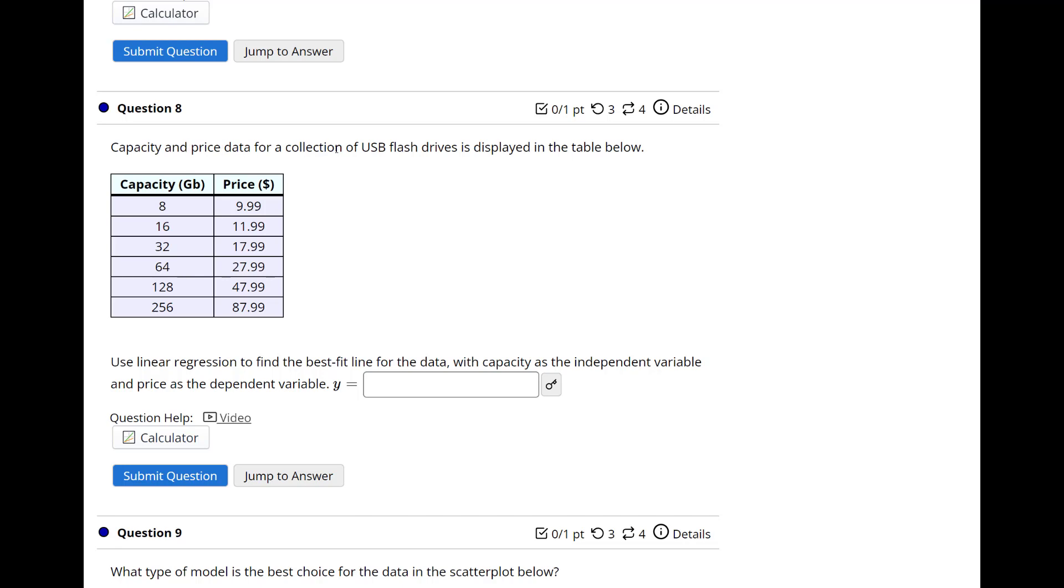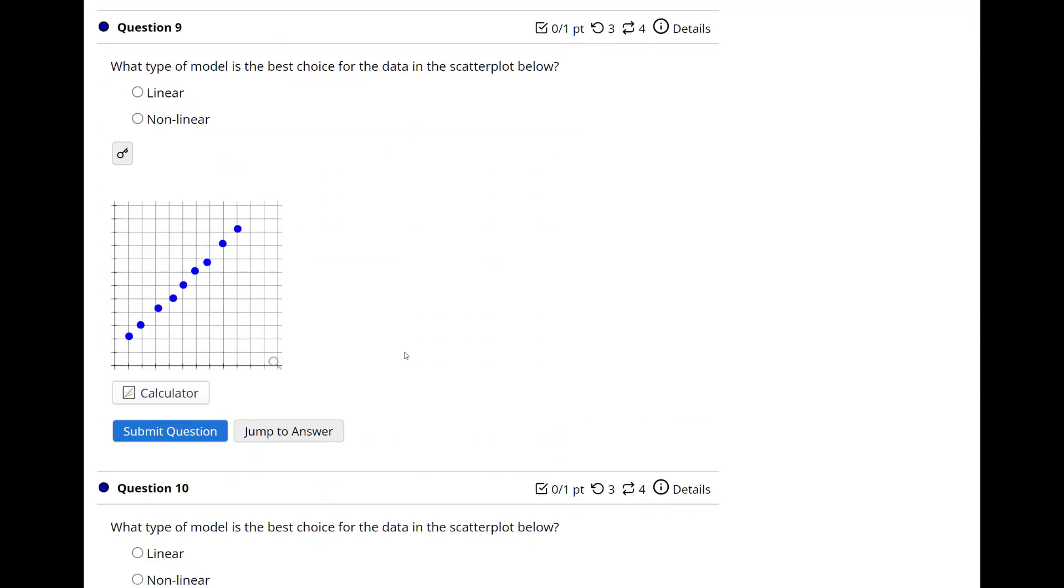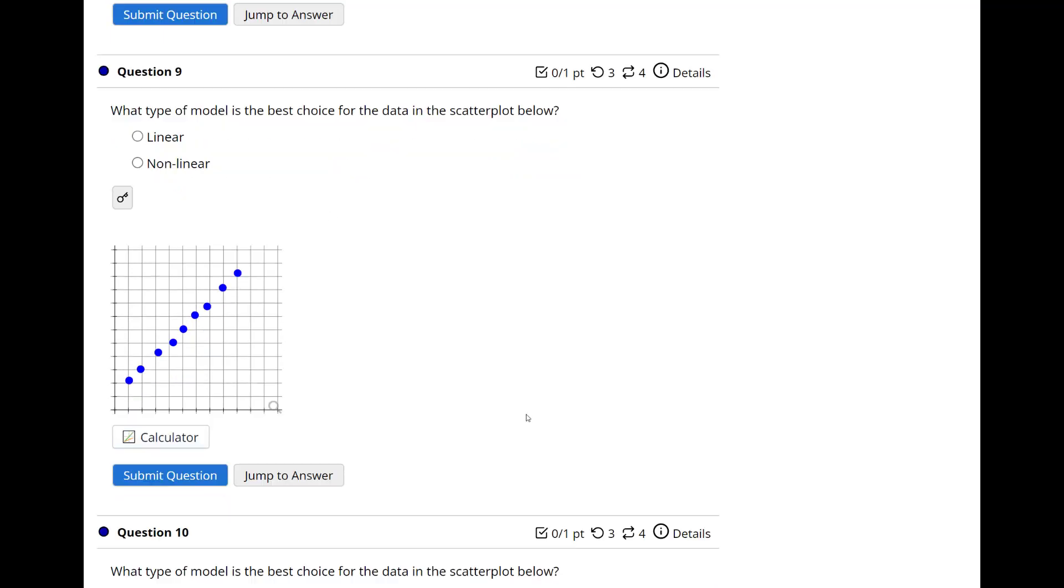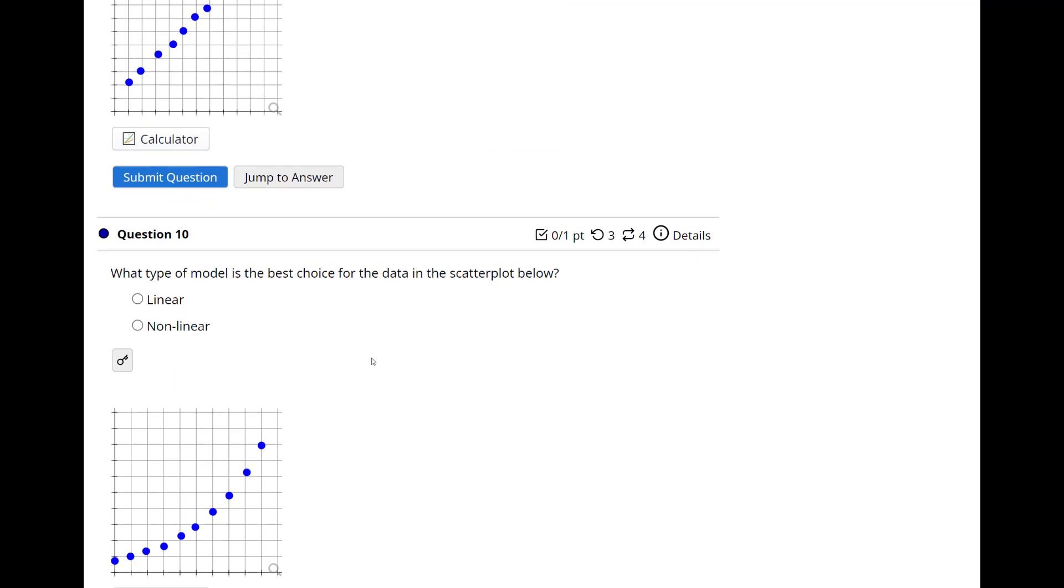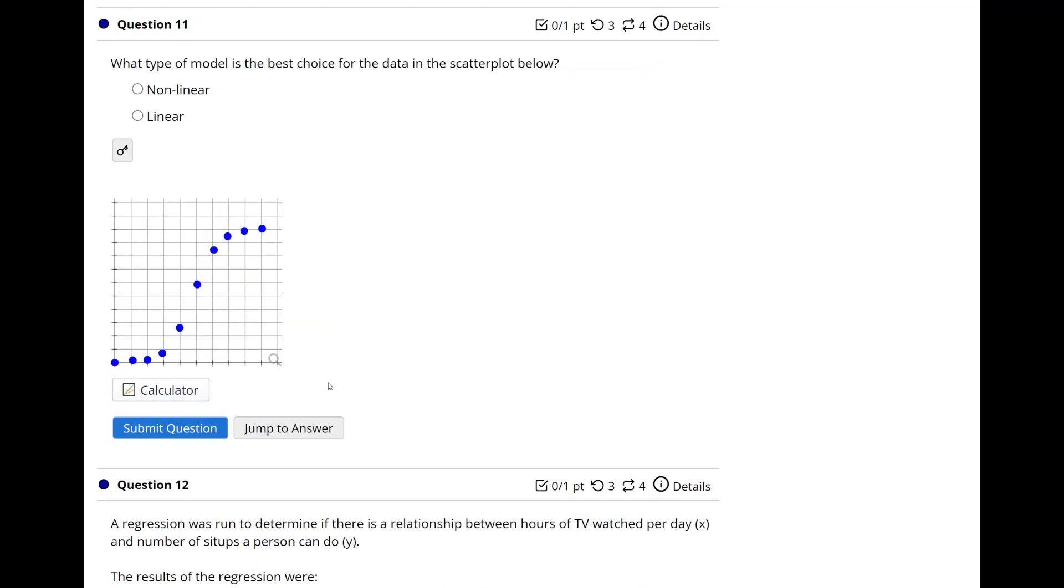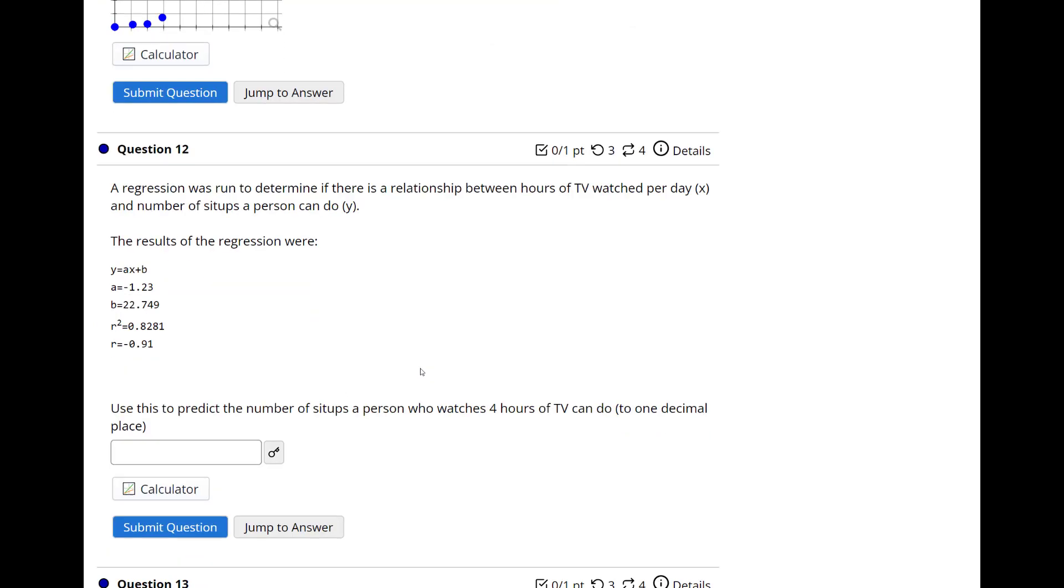Okay. Capacity and price for collection of USB flash drives is displayed. Oh, there's a video for this one. So it's going to be the same type of thing. You're going to do your X, your Y, then you come up with your equation Y1 equals MX1 plus B. And then this one here, which model best fits this. So this looks pretty linear, so I'd say linear. And this looks non-linear, it's got a curve to it, and that's definitely got a curve to it.